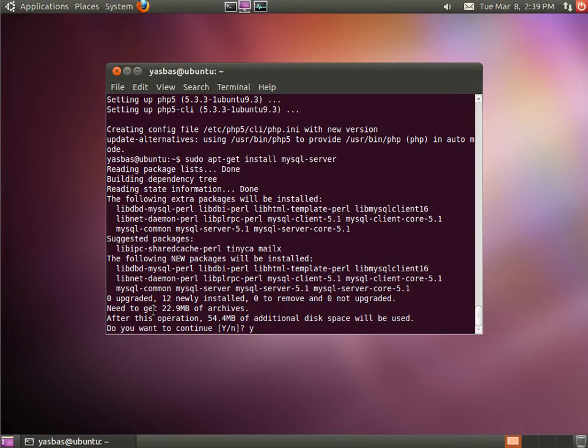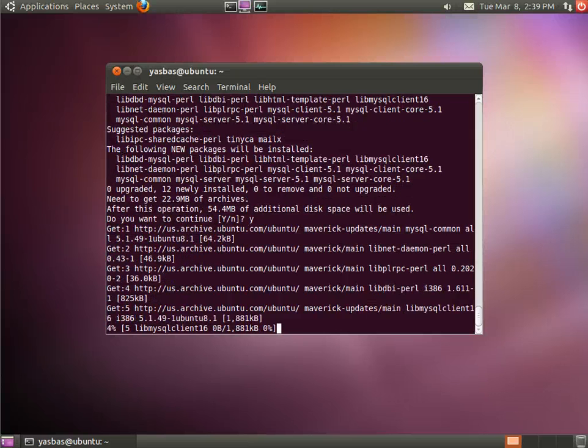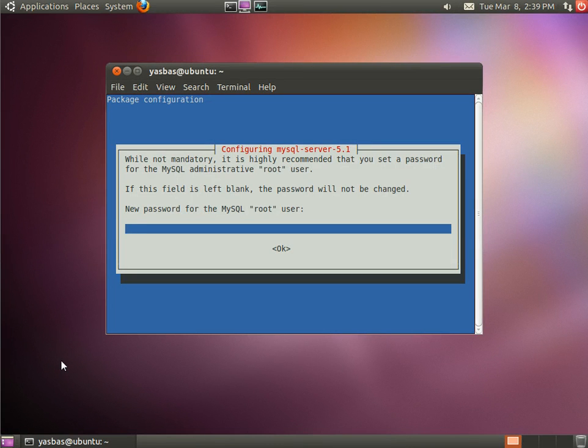Confirming again. It will ask for password.